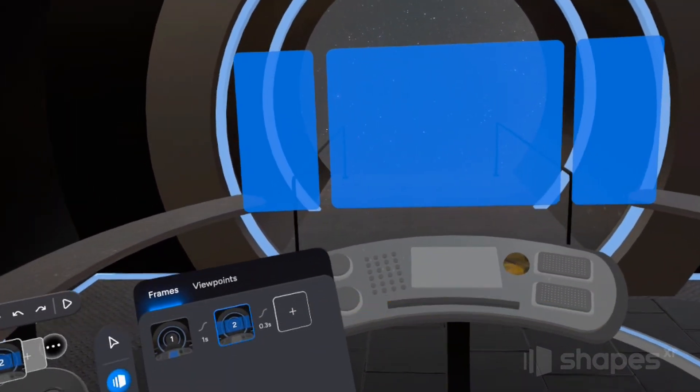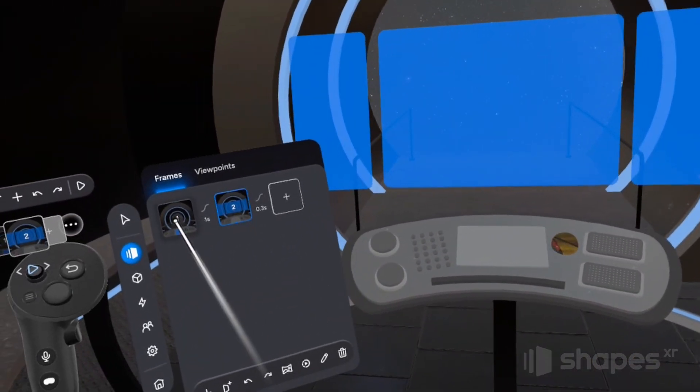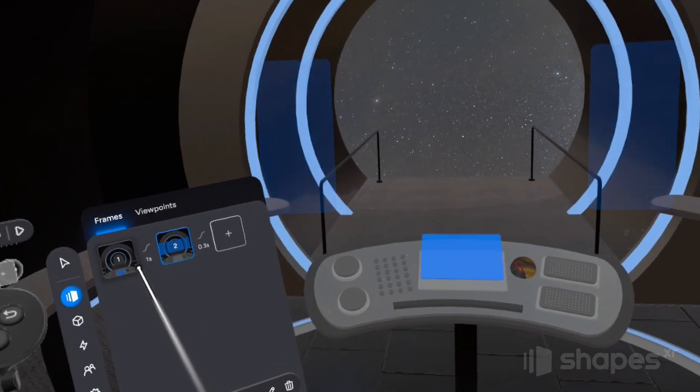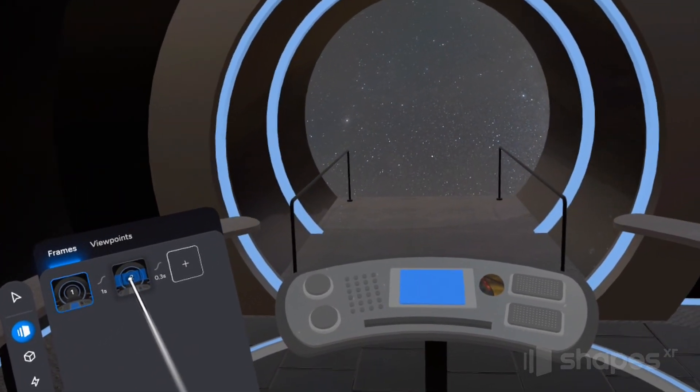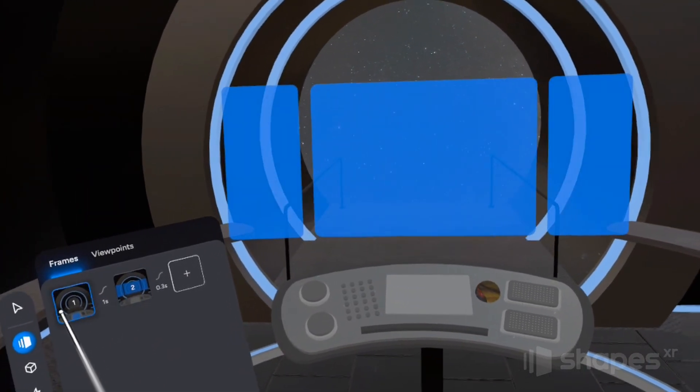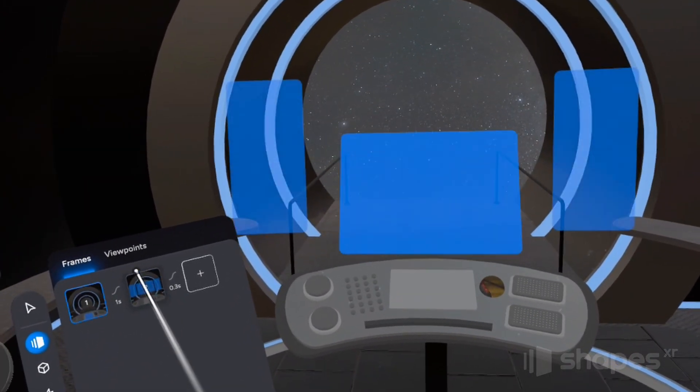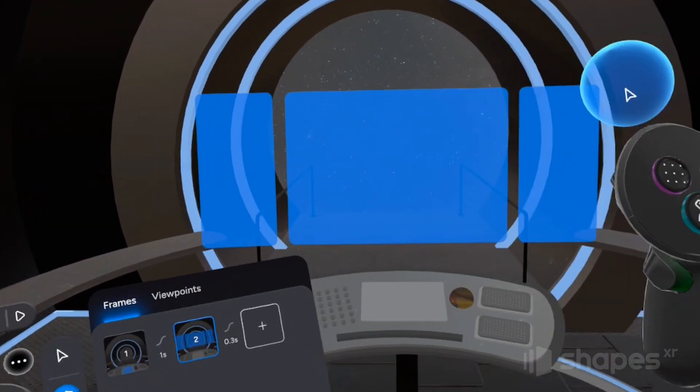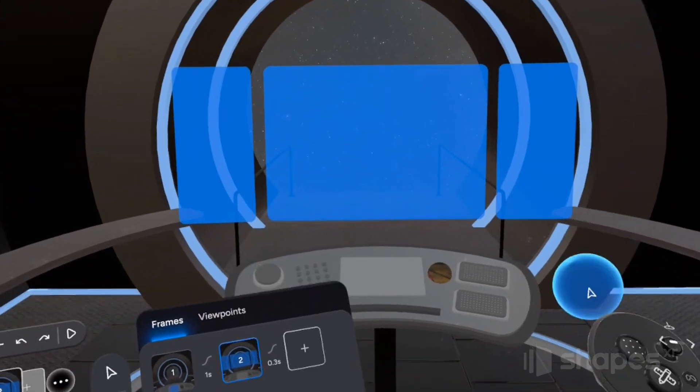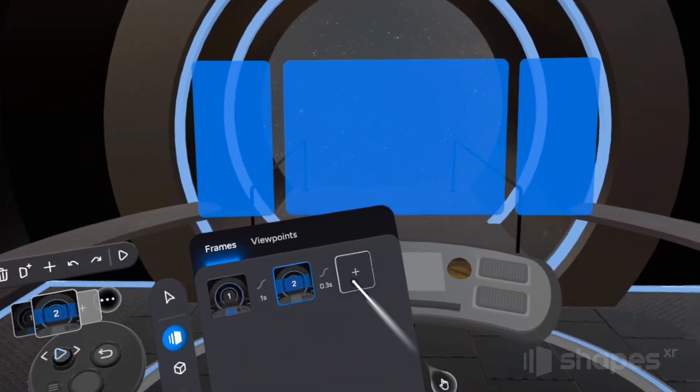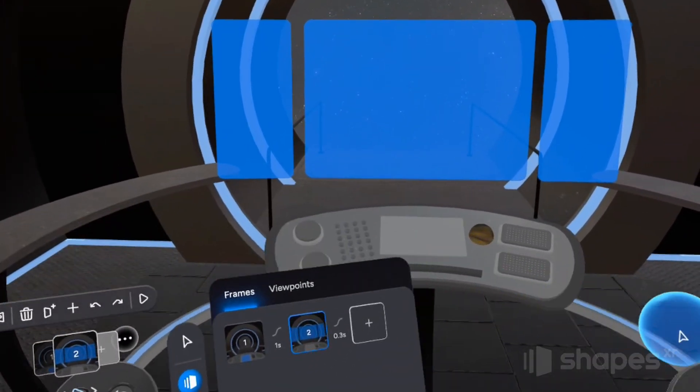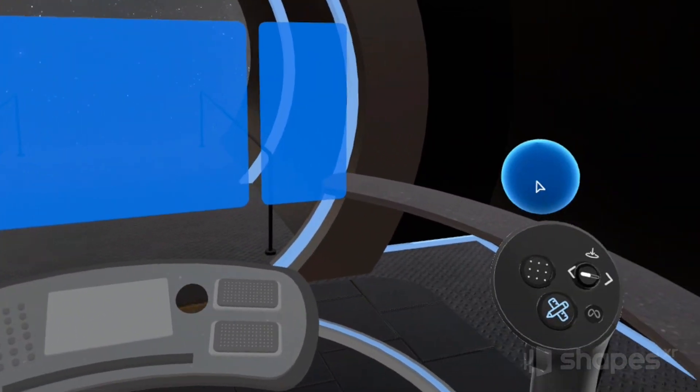And now grab each object and position them next to your screens. Now since we only have these panels on frame two, when we transition between our frames, you can see they just fade in and out from view. And that actually looks pretty nice, but I want to add a little bit of movement to these side panels.